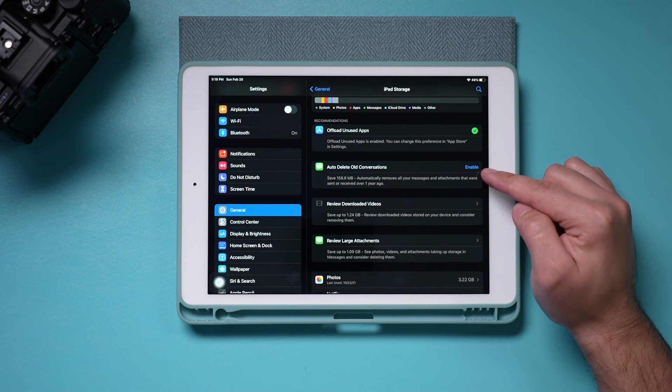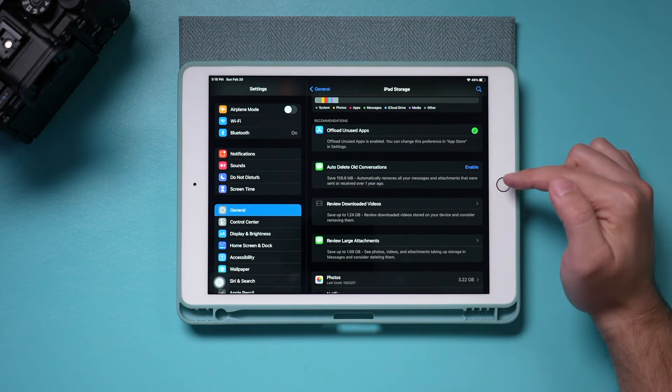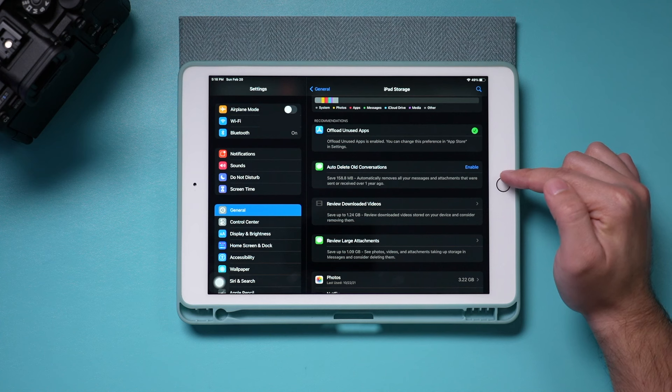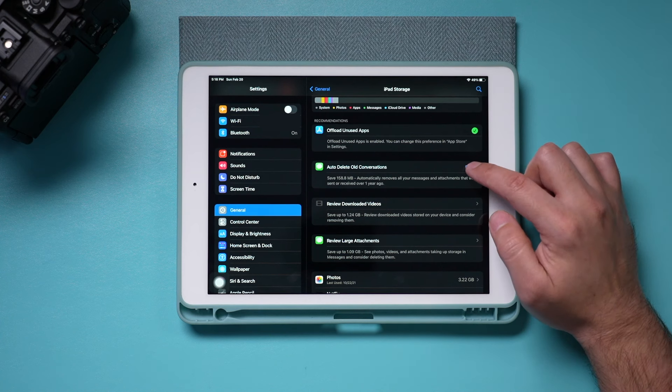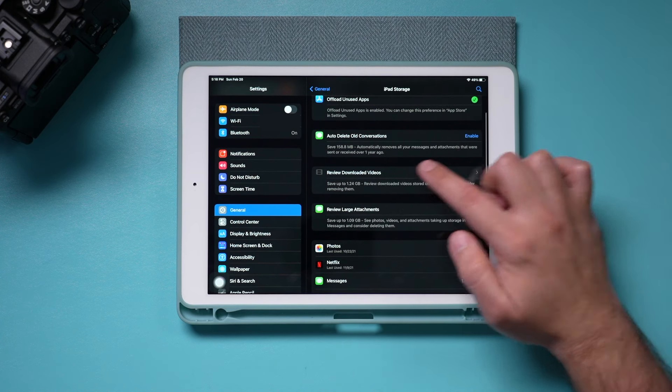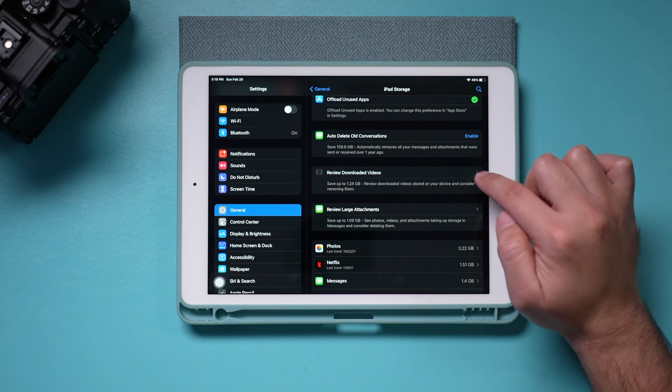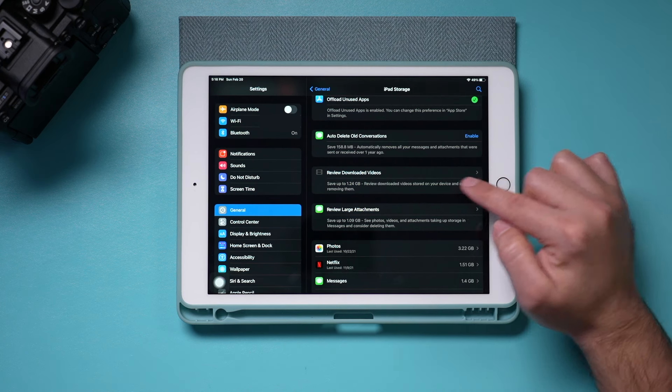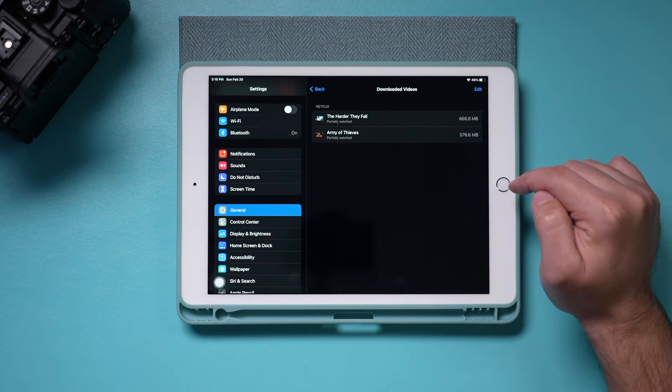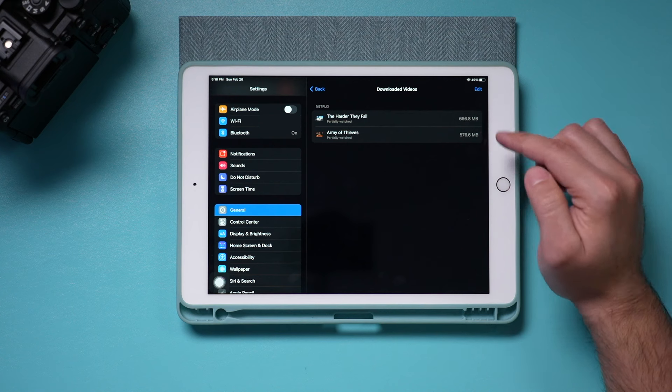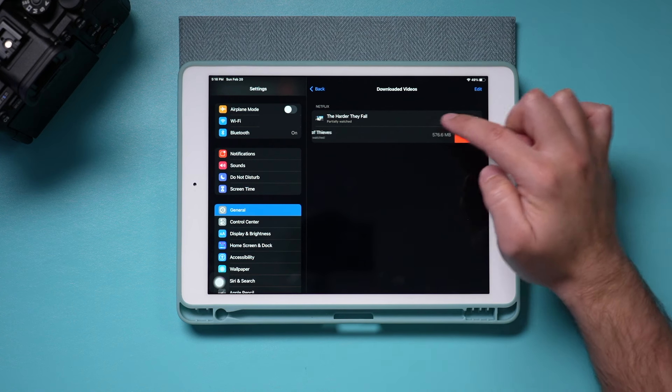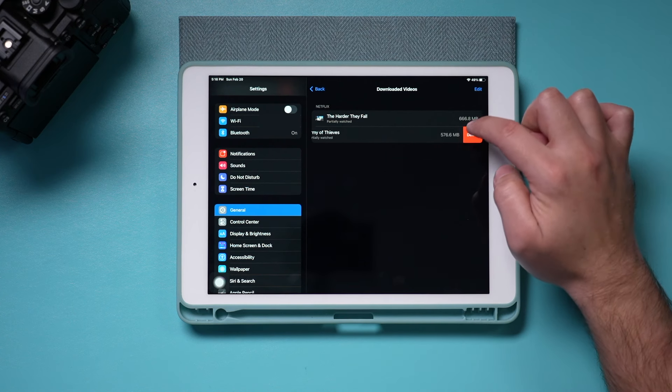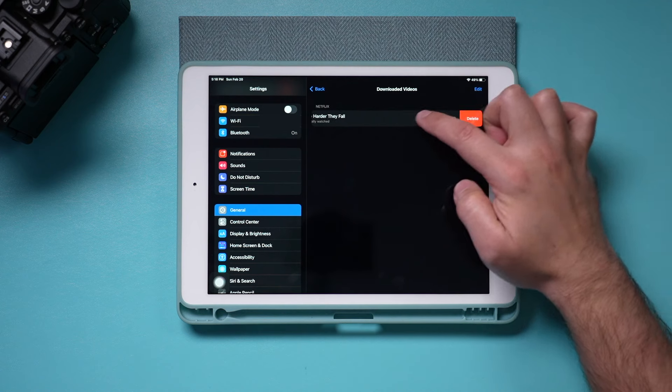Then you could delete old conversations. Typically text messages with a lot of attachment takes up a lot of space. So you could go ahead and enable this here. And if you have any downloaded videos that are large, right here I have a gigabyte of downloaded videos. It will bring it up. Now, these are from Netflix and I could go ahead and just delete them this way. And just like that, I emptied up another gig and a half of space here.